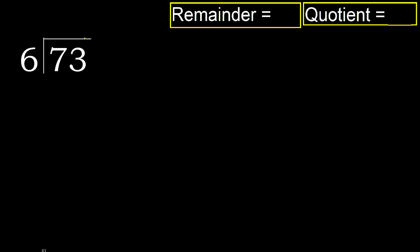73 divided by 6. 7 is not less, therefore with 7. 6 multiplied by which number is nearest to 7 but not greater?